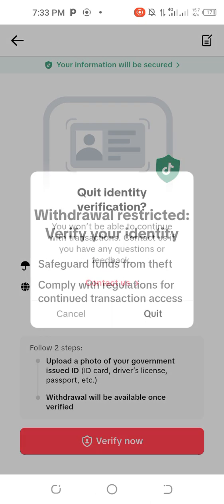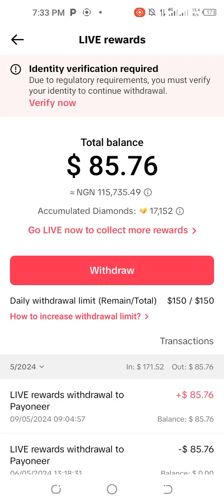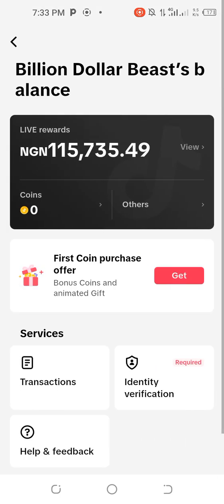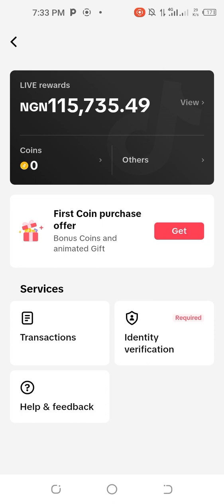After that, your money will withdraw successfully. Another reason you may not be able to withdraw from TikTok is if your Payoneer account is also not verified — TikTok will keep returning the money. As you can see here, it says 'Identity Verification Required.' Once you complete identity verification, everything will be sorted — it won't even take up to 30 minutes.